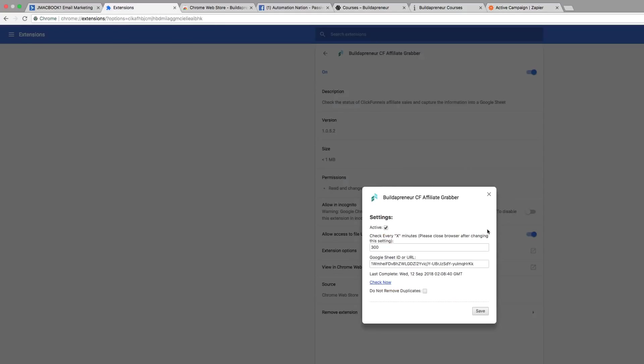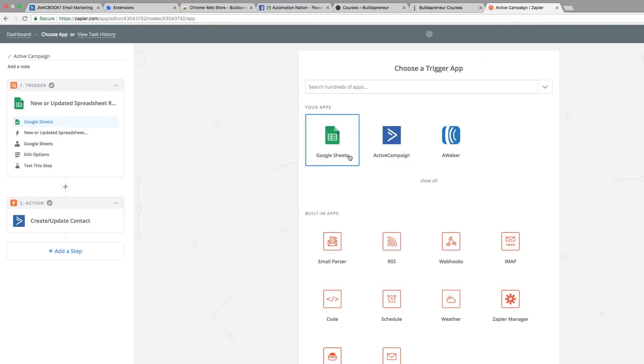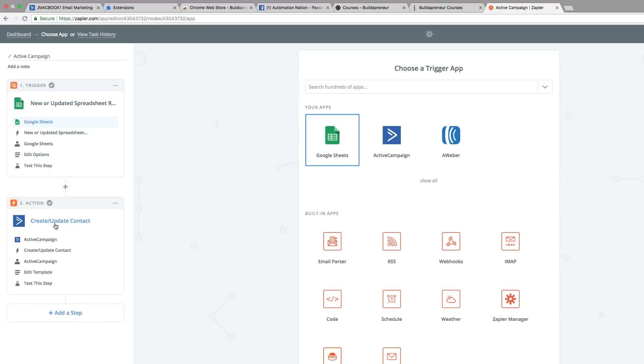We download the extension and then we come over here to Zapier and we make a Zap. If we scroll here we can see that whenever a new row is added to our spreadsheet, we create or update a contact in ActiveCampaign.